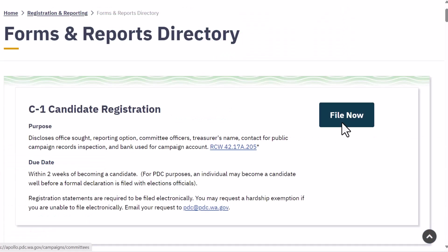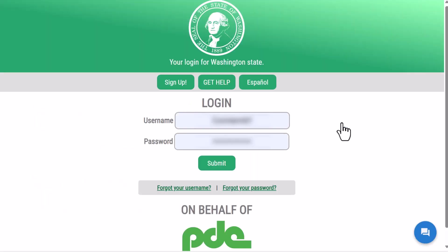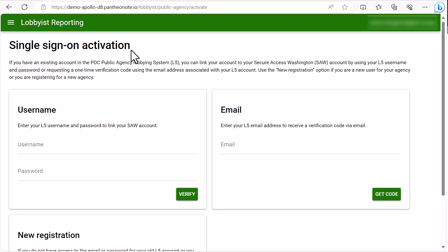Let's go back to the PDC website. Depending on your filing history and whether your PDC and SAW email addresses are the same, when you file a report you may be taken straight to the SAW login. On the other hand, if you are accessing a particular function that hasn't completely transitioned to single sign-on through SAW, you may be prompted to link your PDC and SAW accounts.